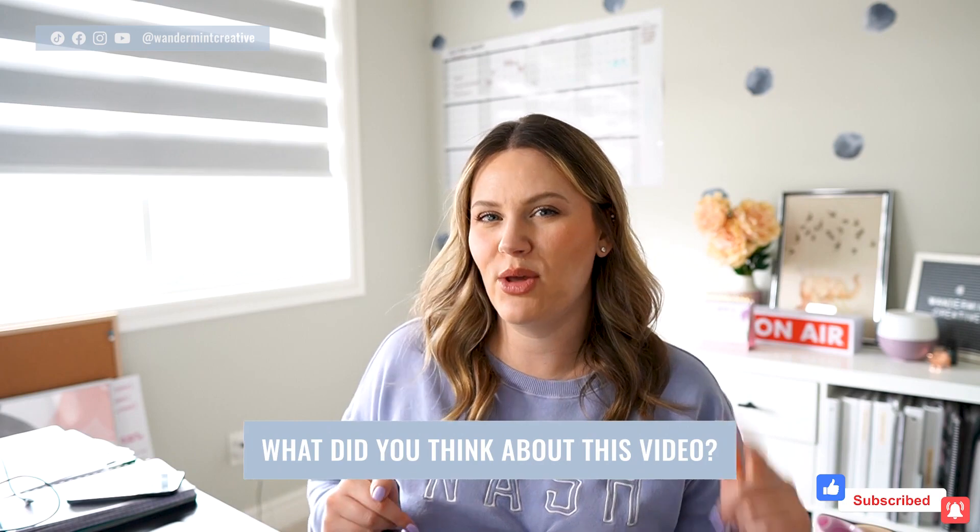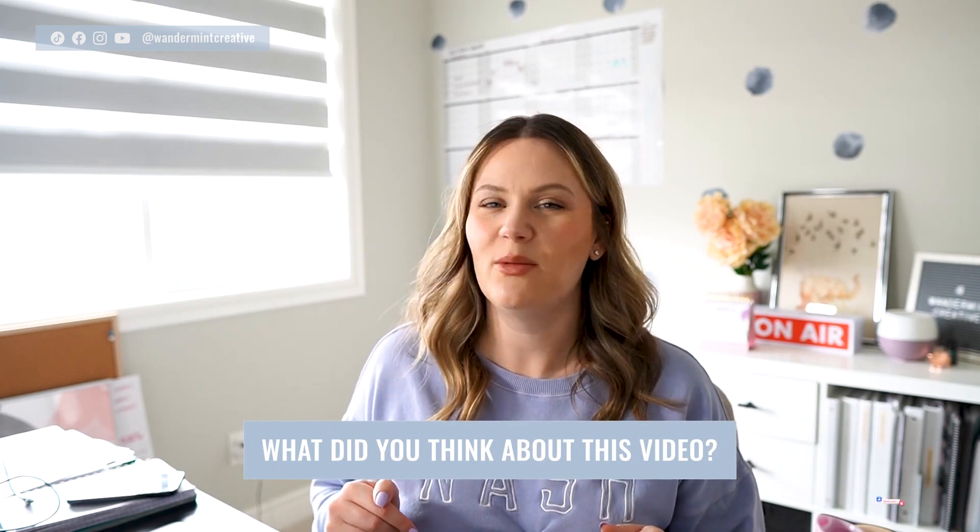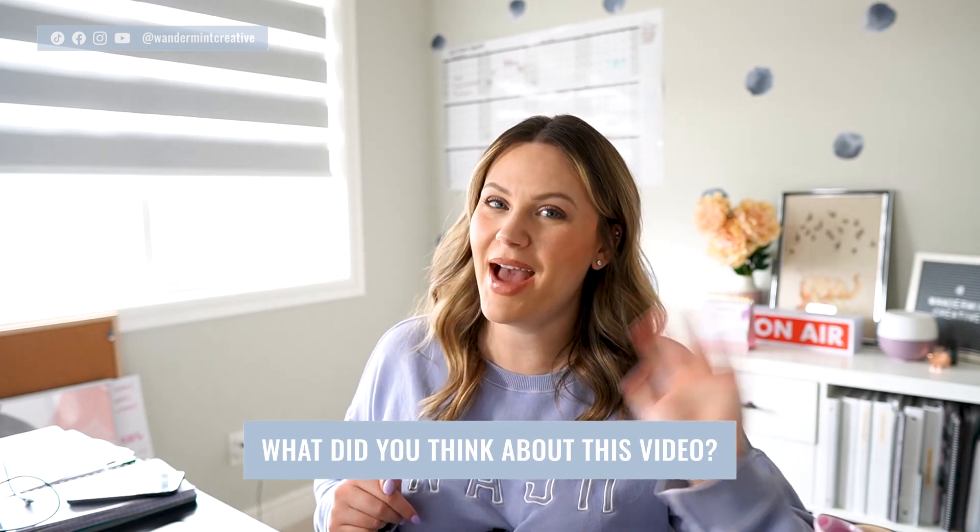So if you want to learn how you can create content even faster, you want to make sure to check out this video right here where I'm going to break down how to use Planoly's AI feature to actually write your captions and your descriptions of your content super, super quickly. Now, if you like this video, make sure to give it a big thumbs up, hit that subscribe button, and let me know in the comments below what you thought of this video. We'll catch you next week. Bye.